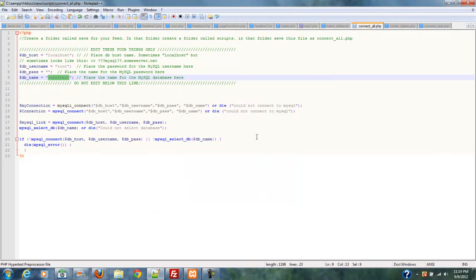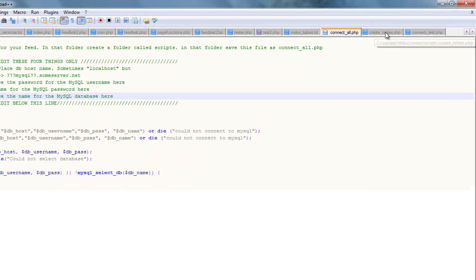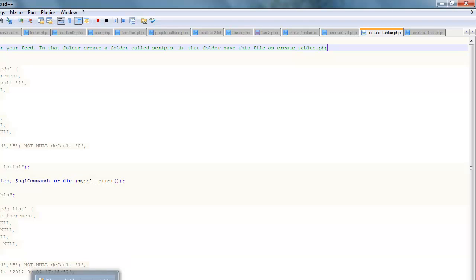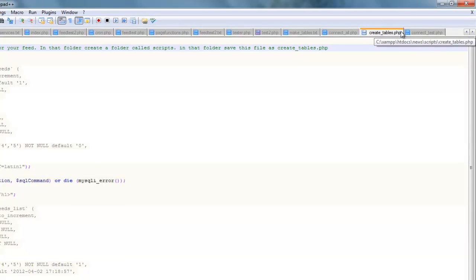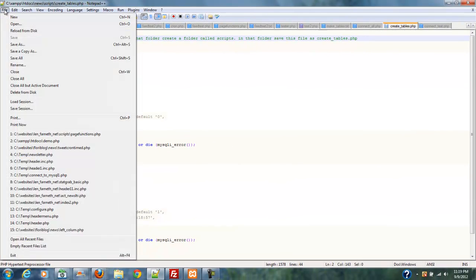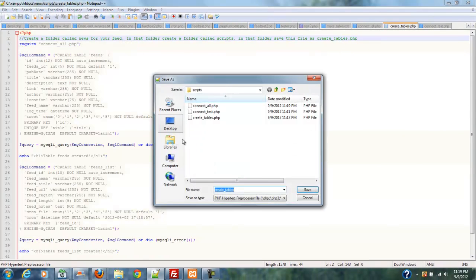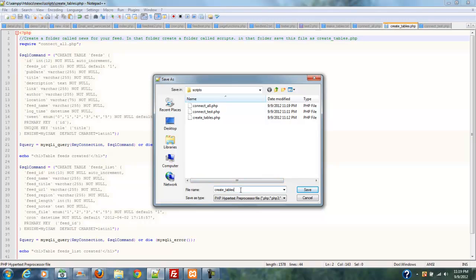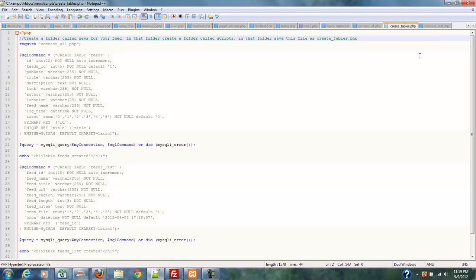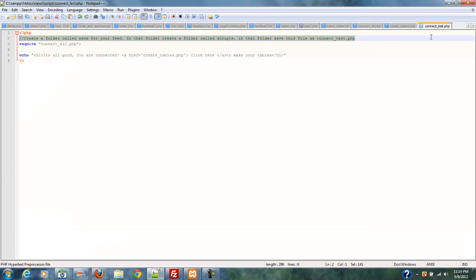And then we're going to save this as connect all. And mine already exists. So I'm going to overwrite it. And then you're going to follow the same procedure with this one called create tables. And you're going to copy all of that. And you're going to put it into your word processing program, which is notepad++ hopefully. And it's going to be, when you get it, create tables.text. And file will be saved as create tables.php. So you just change the .text to .php. And you hit enter. In my case, it exists because I've already got it there.